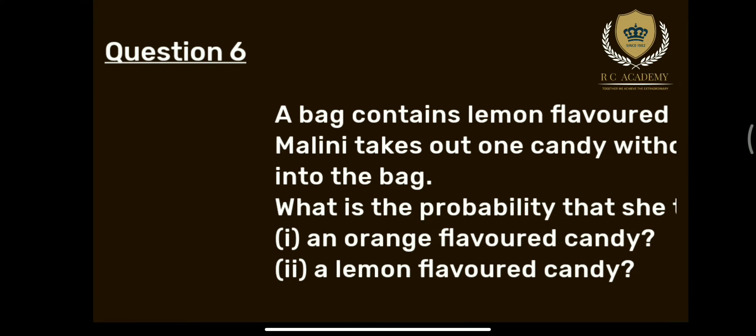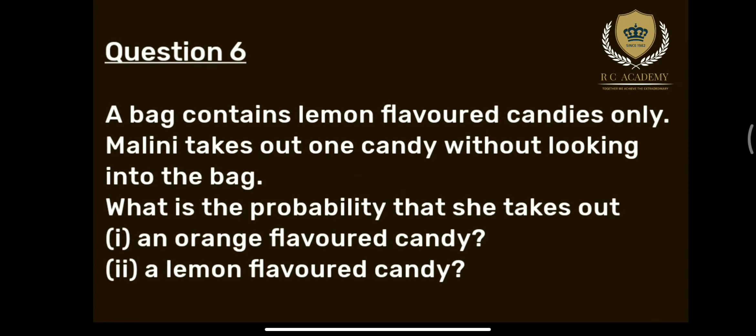Next question — Question number 6: A bag contains lemon flavored candies only. Malini takes out one candy without looking into the bag. What is the probability that she takes out: first, an orange flavor candy; second, a lemon flavor candy? देखिए, इस question में क्या कह रहा है कि एक bag के अंदर only lemon flavor candies हैं। Malini को उसमें से एक candy निकालनी है बिना देखे। आपको पताना है कि orange flavor candy की probability क्या होगी और lemon flavor candy की probability क्या है।